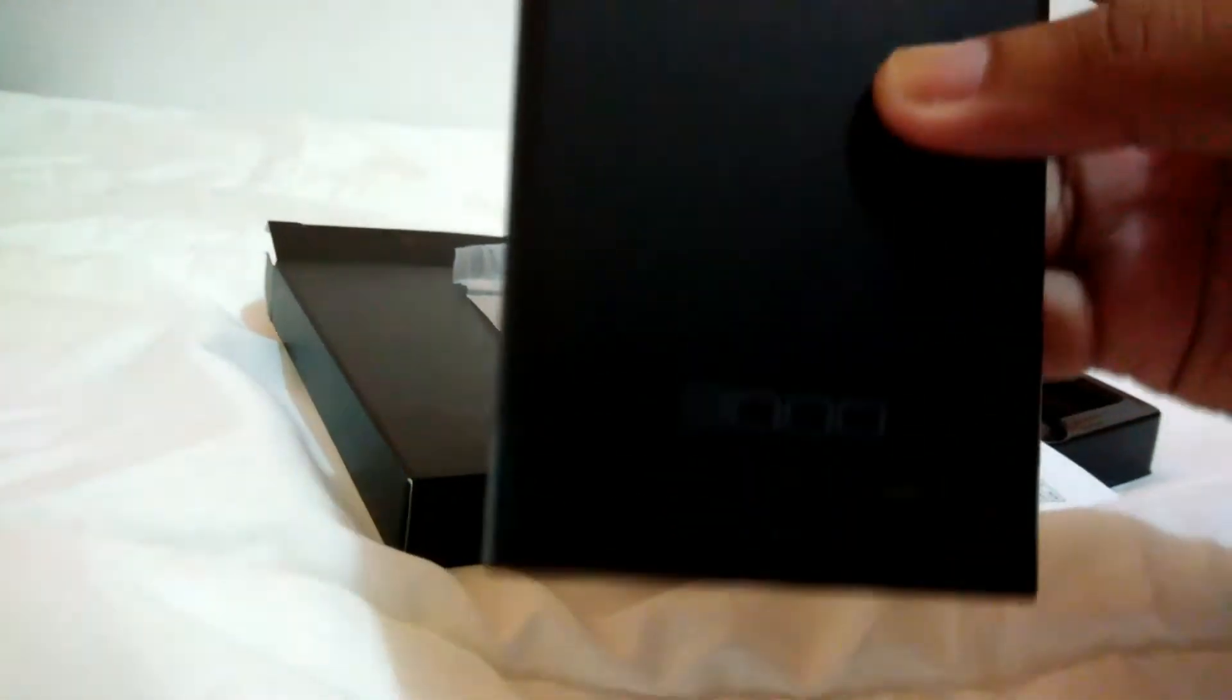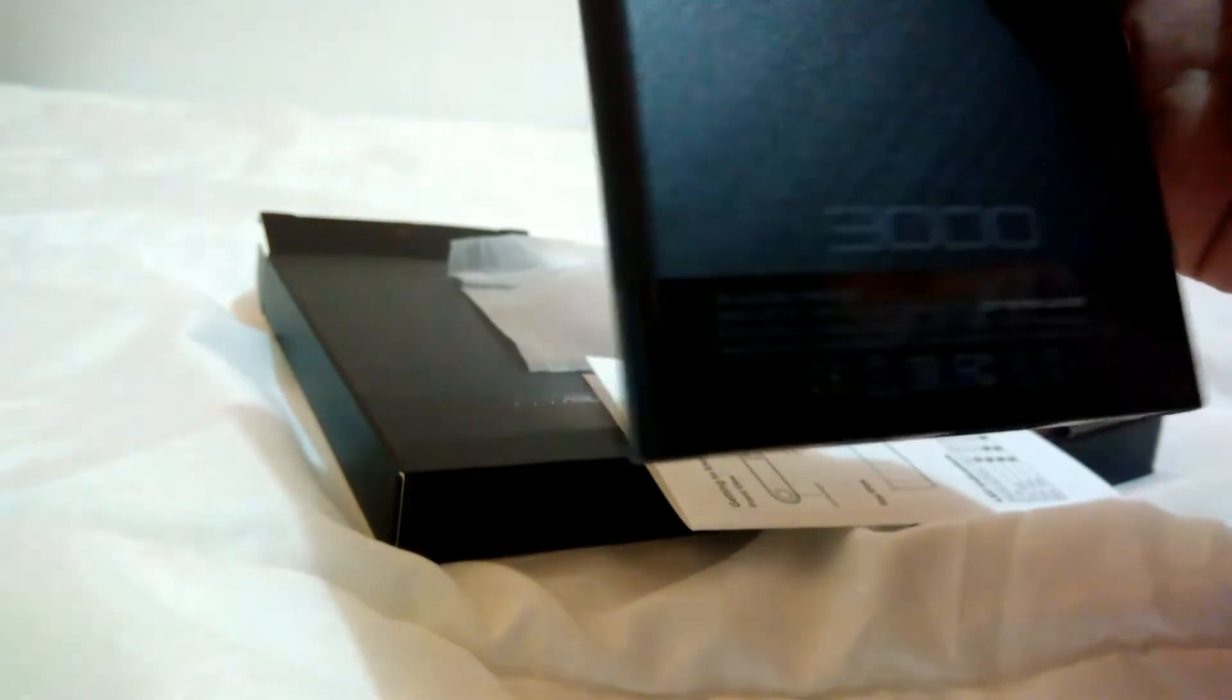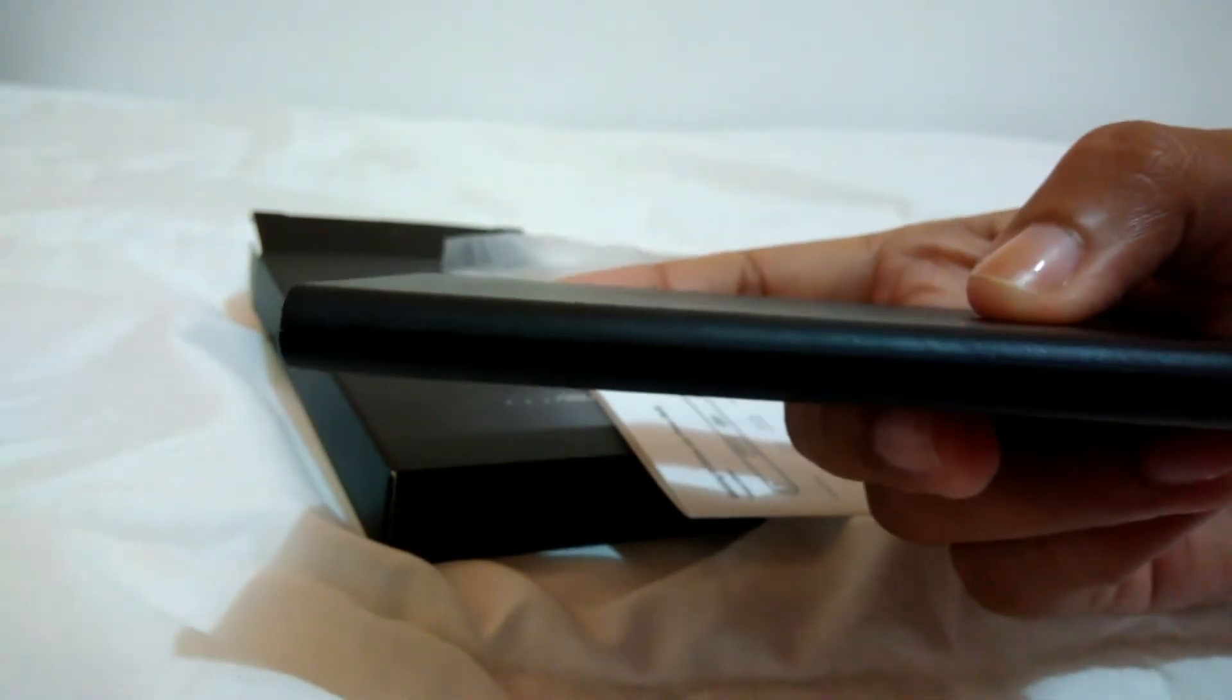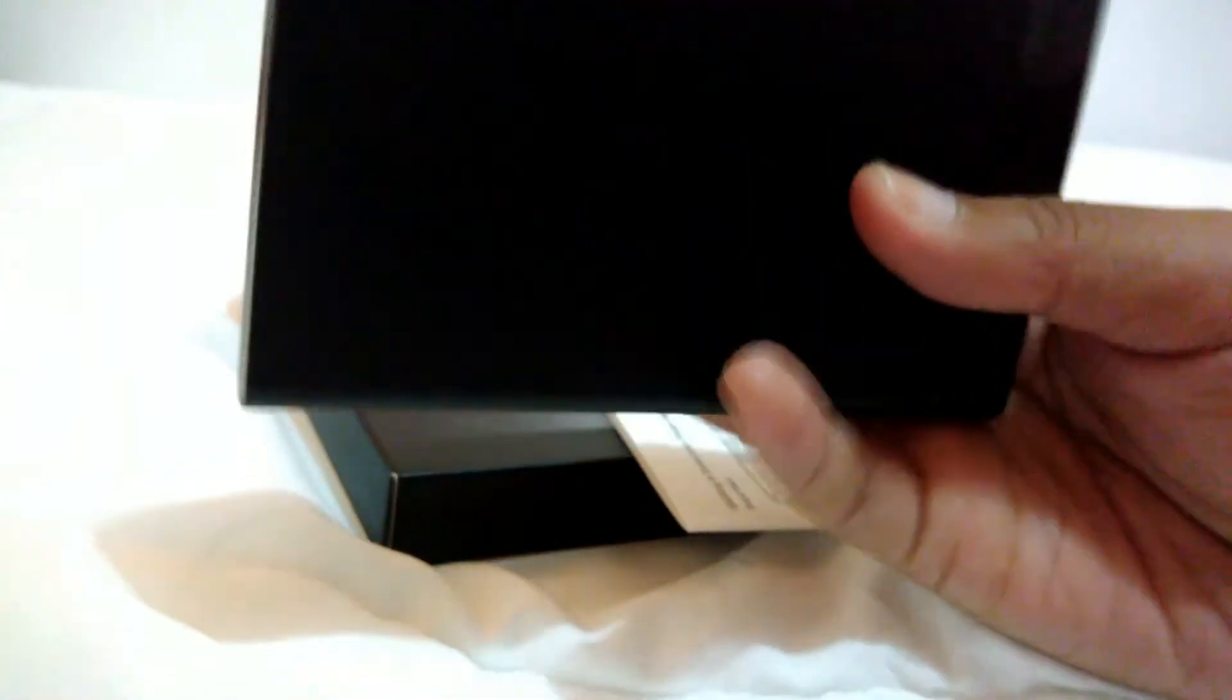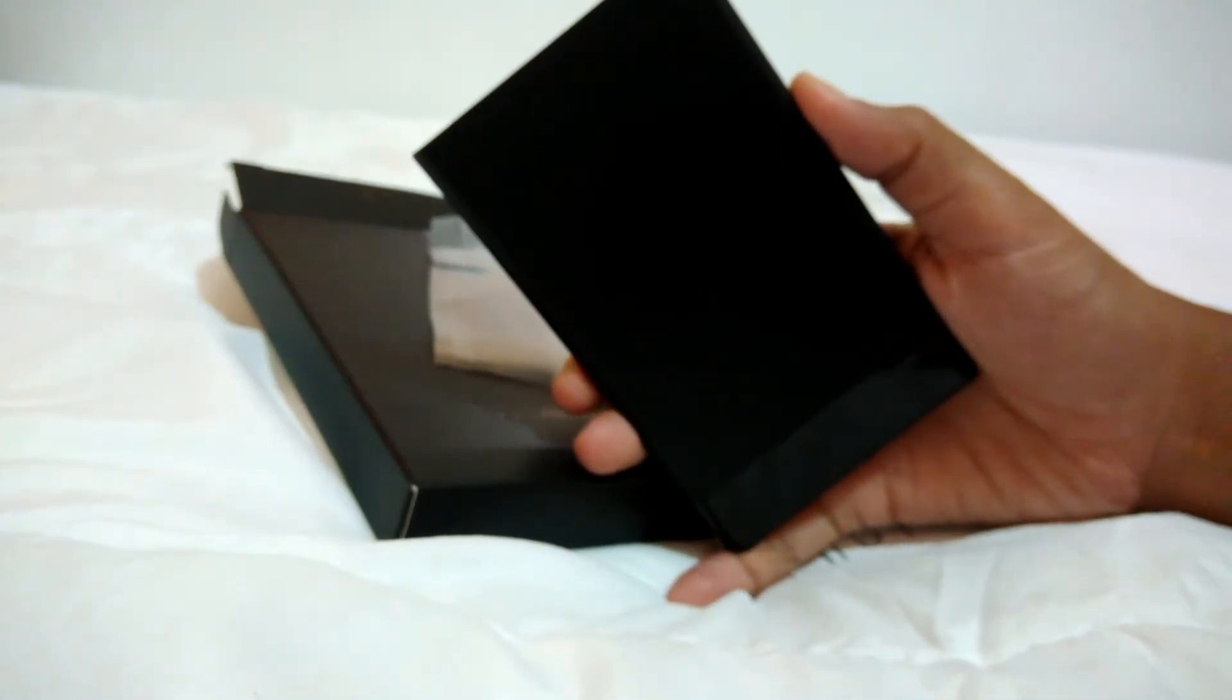Let's see, 3,000 mAh, so slim. I like it, and I like its color. Black looks classy, right?